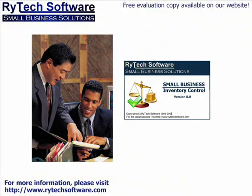Look no further than Small Business Inventory Control by RyTech Software. Don't be deceived by its name.